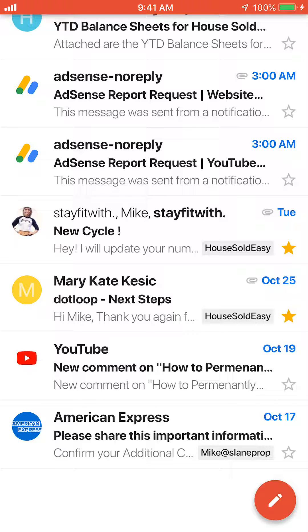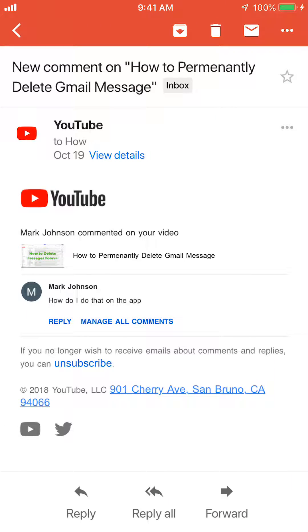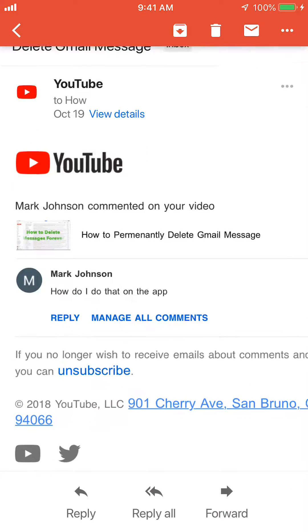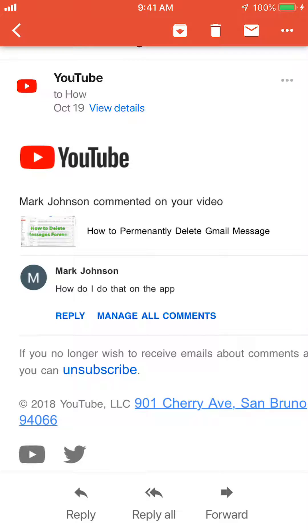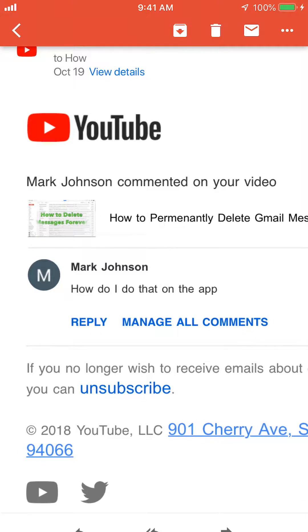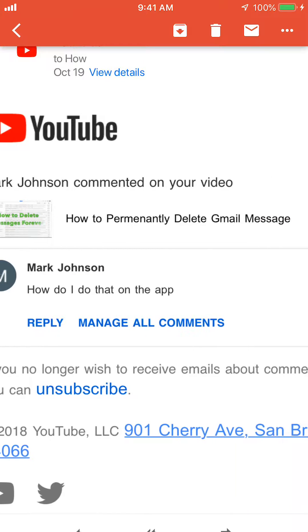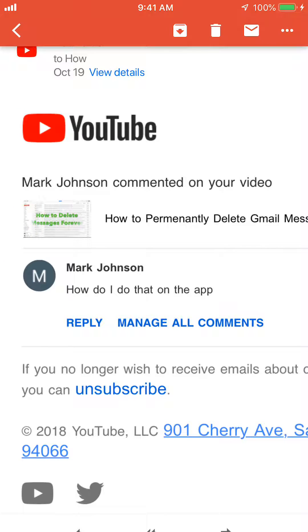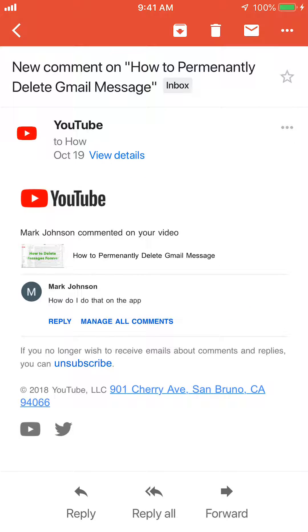Welcome back to How to Google. This video is answering a question I got on one of my videos — I was showing how to permanently delete Gmail, and the question was how to do that in the app. So I am in the Gmail app here.